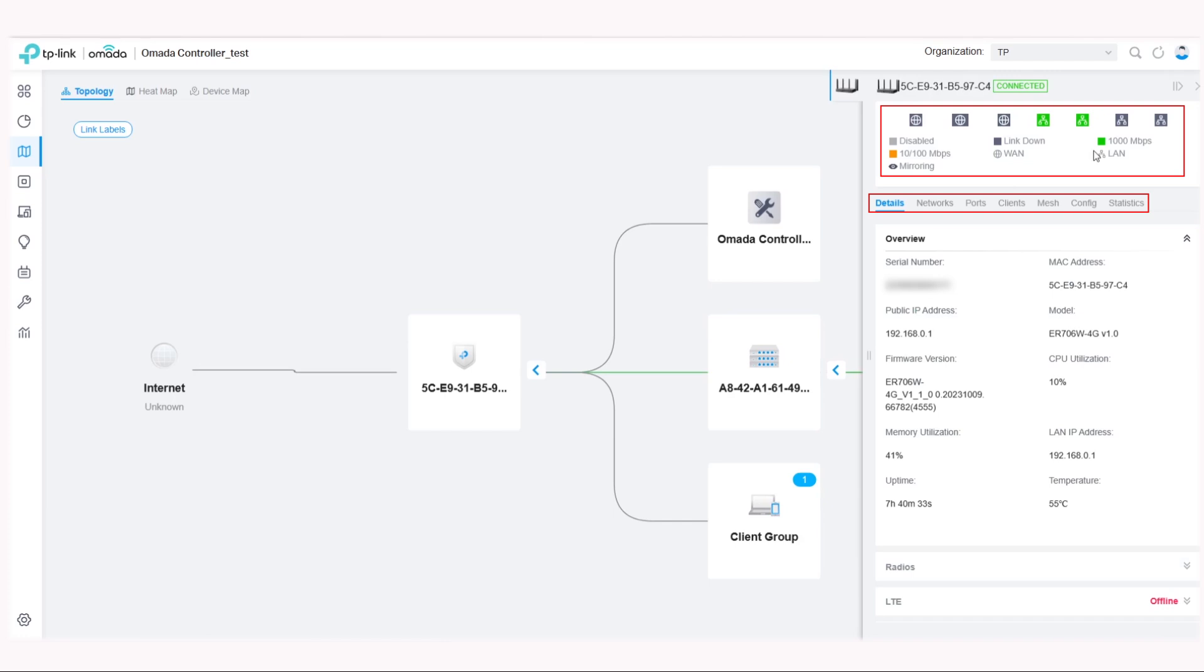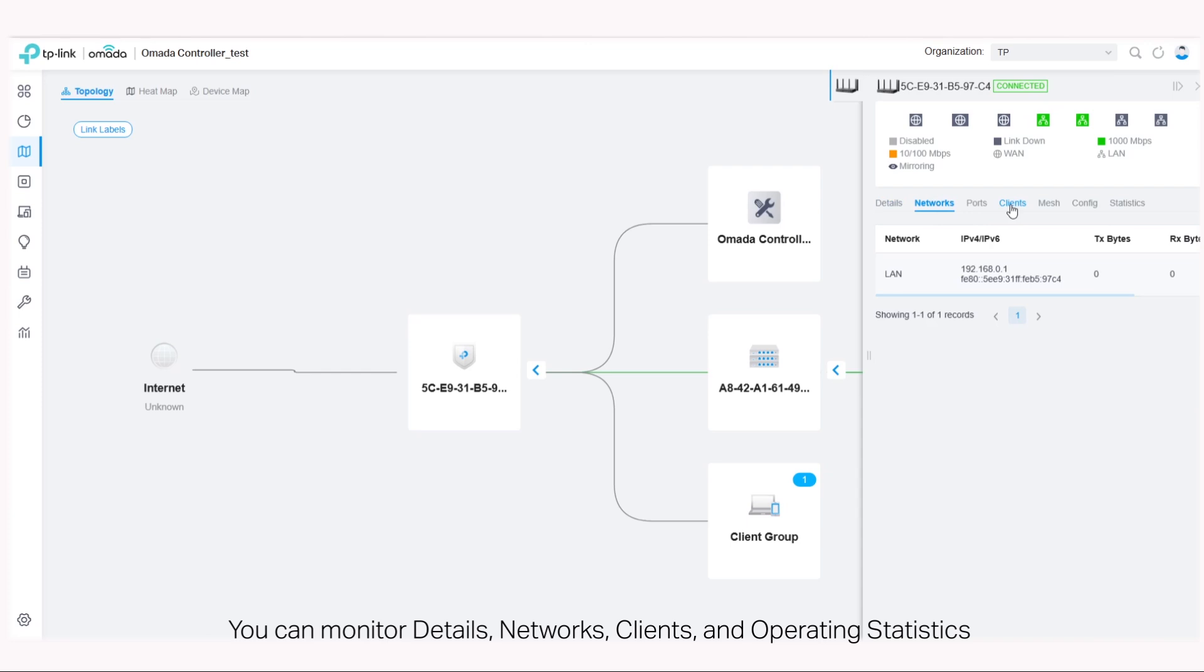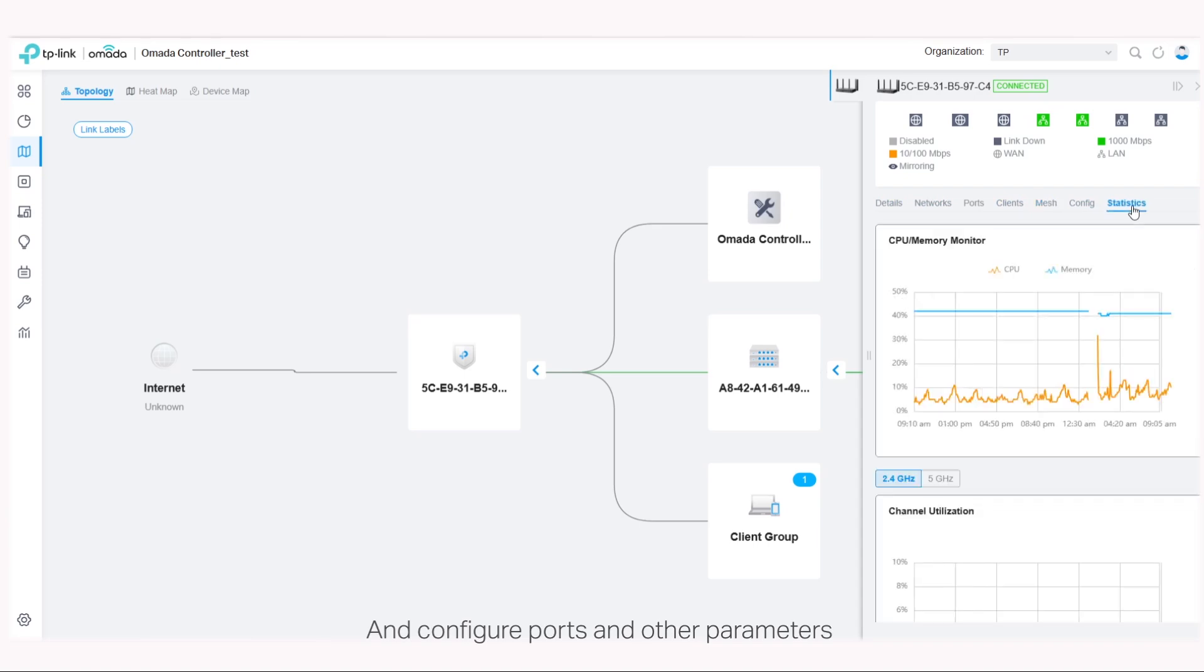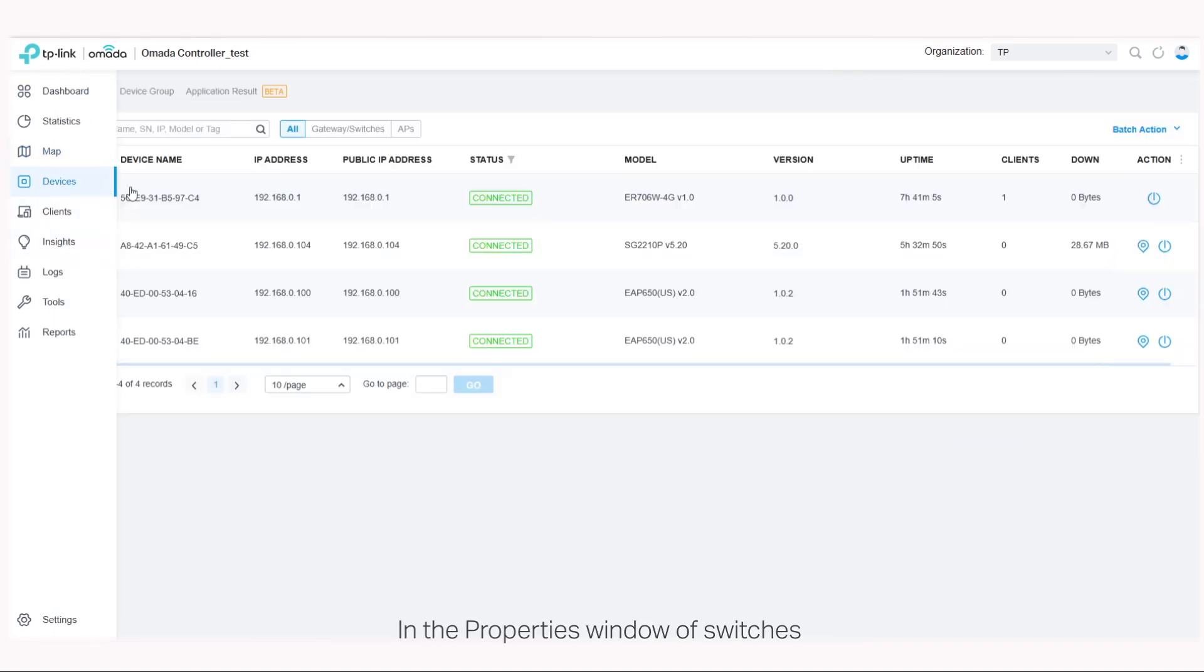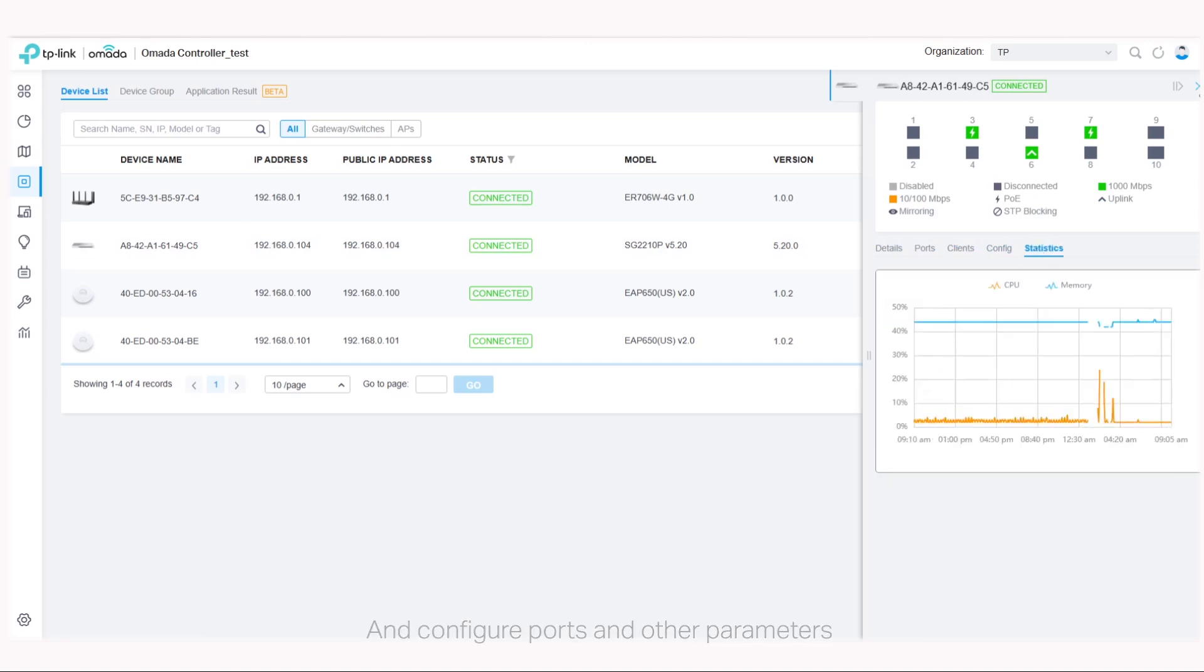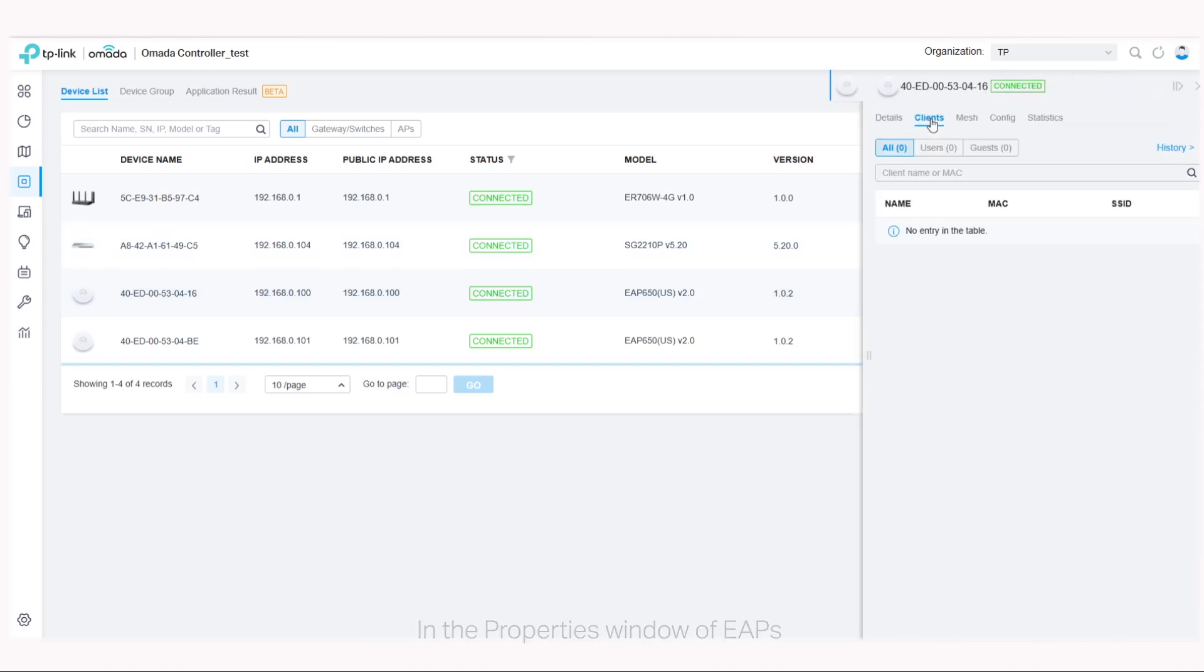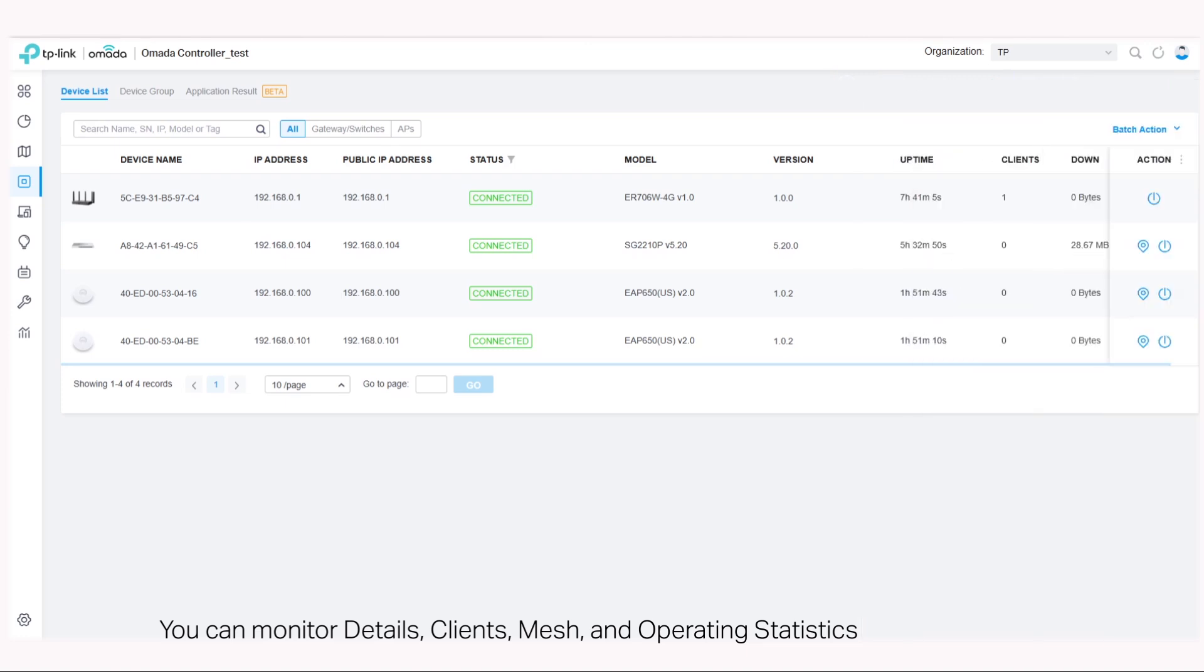For different types of devices, a monitor panel and different function tabs are listed in the properties window. For gateways, you can monitor details, clients, and operating statistics and configure ports and other parameters. In the properties window of EAPs, you can monitor details, clients, mesh, and operating statistics.